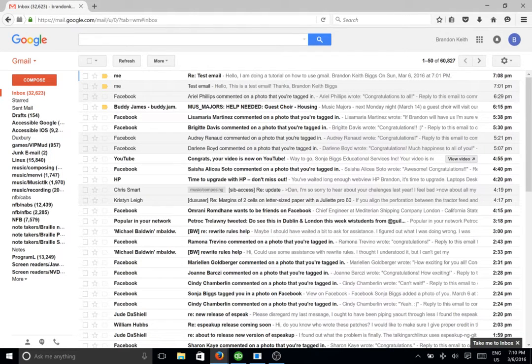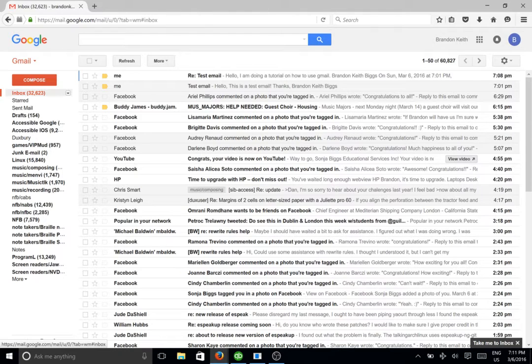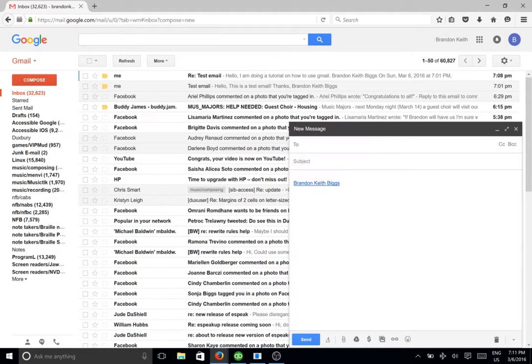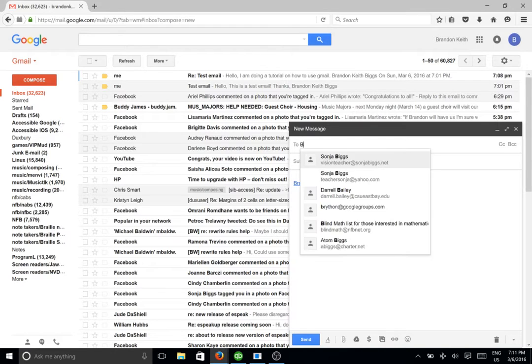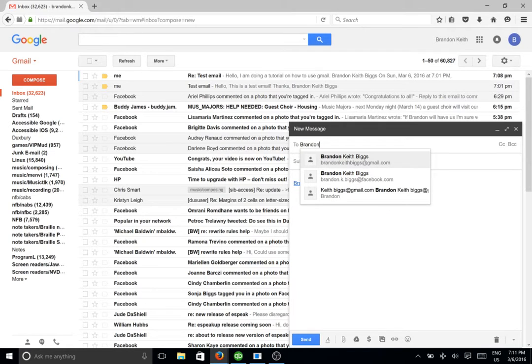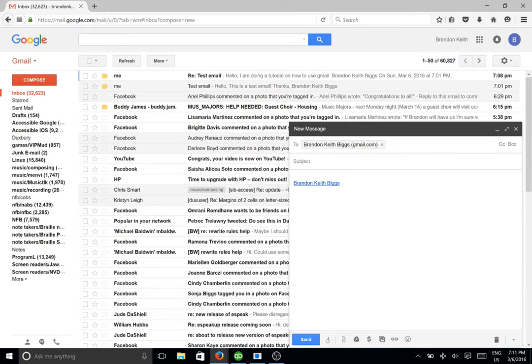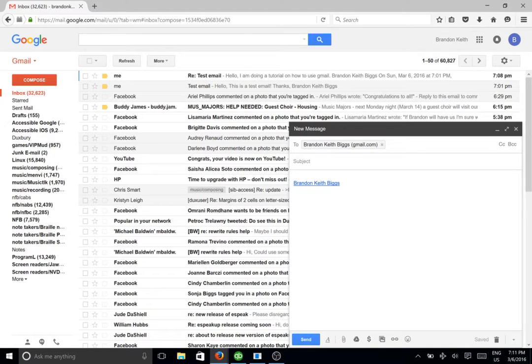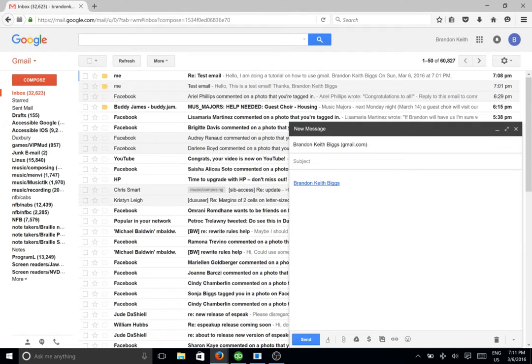And to compose a new message, you can either go to the left and up arrow once. Compose button. And there's a compose button. Or anywhere we can hit C. Compose. New message dialogue. Multiline editable as auto complete blank. And now I'm going to type my name. Random Keith Bix. There we go. The combo box collapsed. I'm going to hit enter. And there I have added my email address. And if I want to see it, I can get out of forms mode and up arrow. And then to get to the subject area I'm going to tab and I'm going to type in the subject.